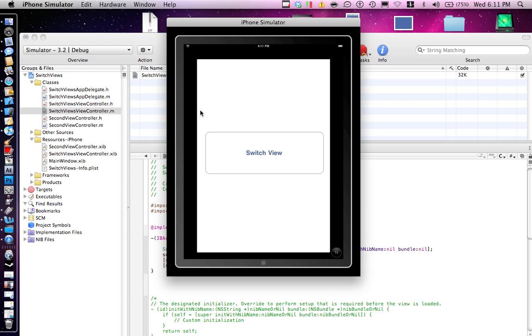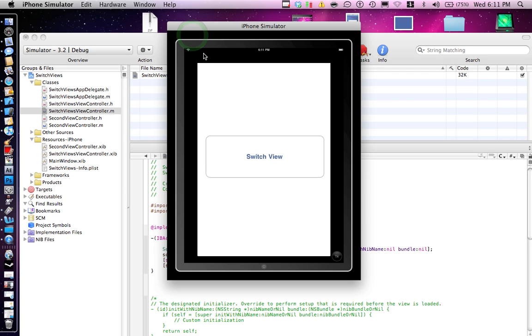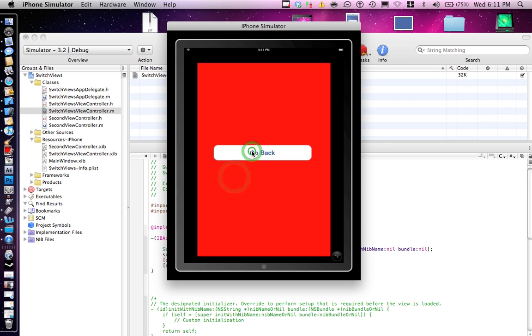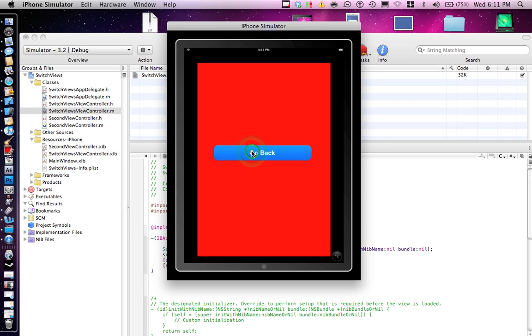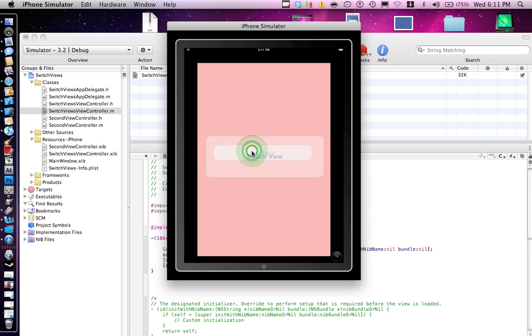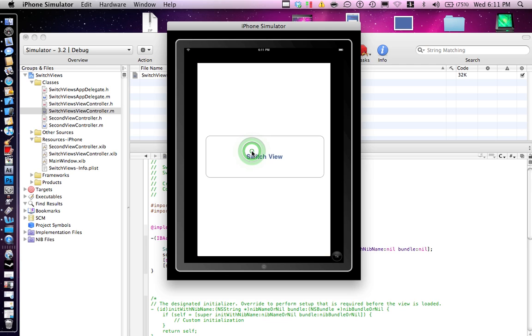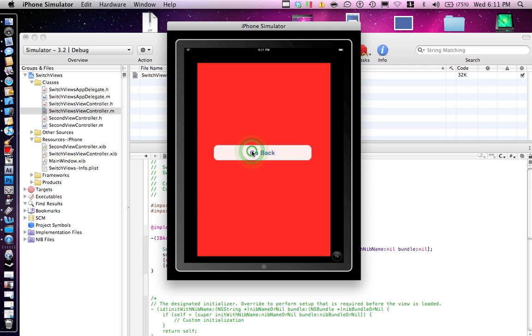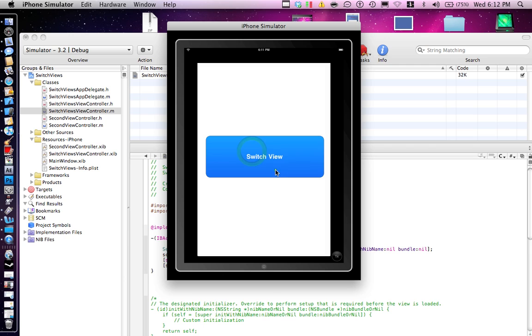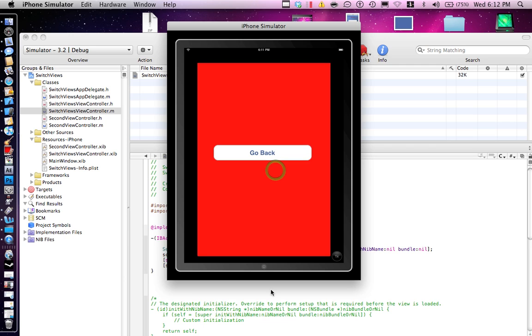So you guys can see here our main view. Launching the iPad simulator. So when you hit here it will get you to the other view. So you guys can see our transition there. Switch the view, switch to the right one. That was the second view we did.